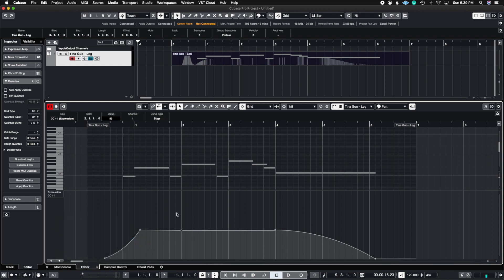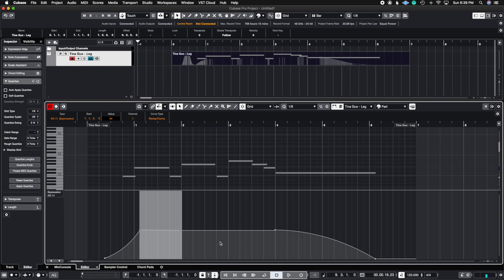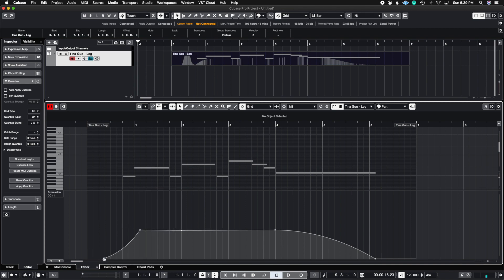But again, you need to have some kind of MIDI information available here already. Some kind of automation data so that you can click on it and then engage what kind of a curve type you want. A step meaning that you're going to have these 90 degree blocks and then the ramp curve so you can get a smooth entrance and a smooth fade out.